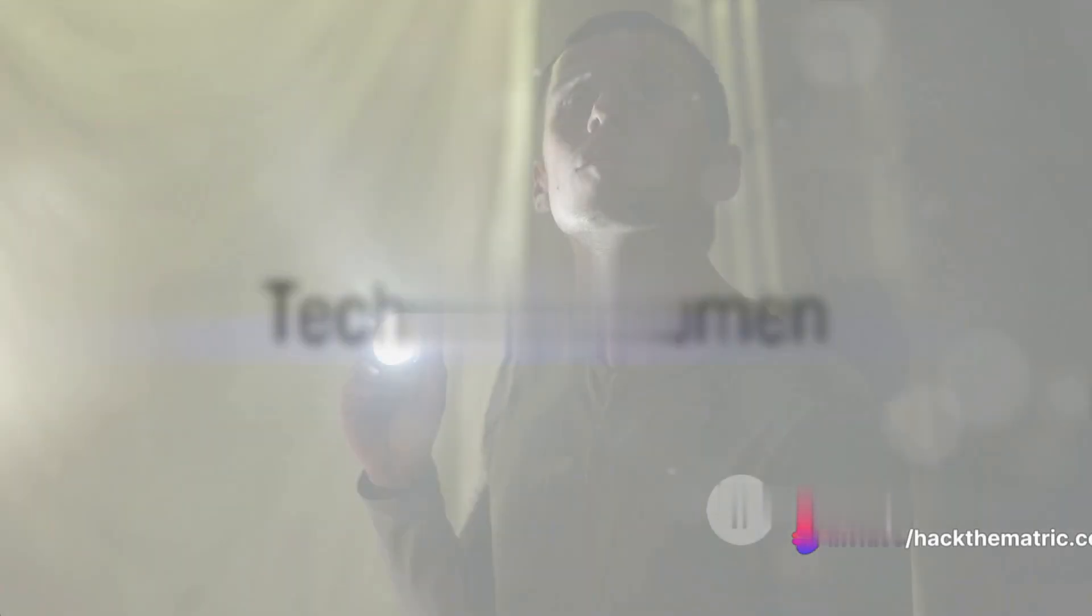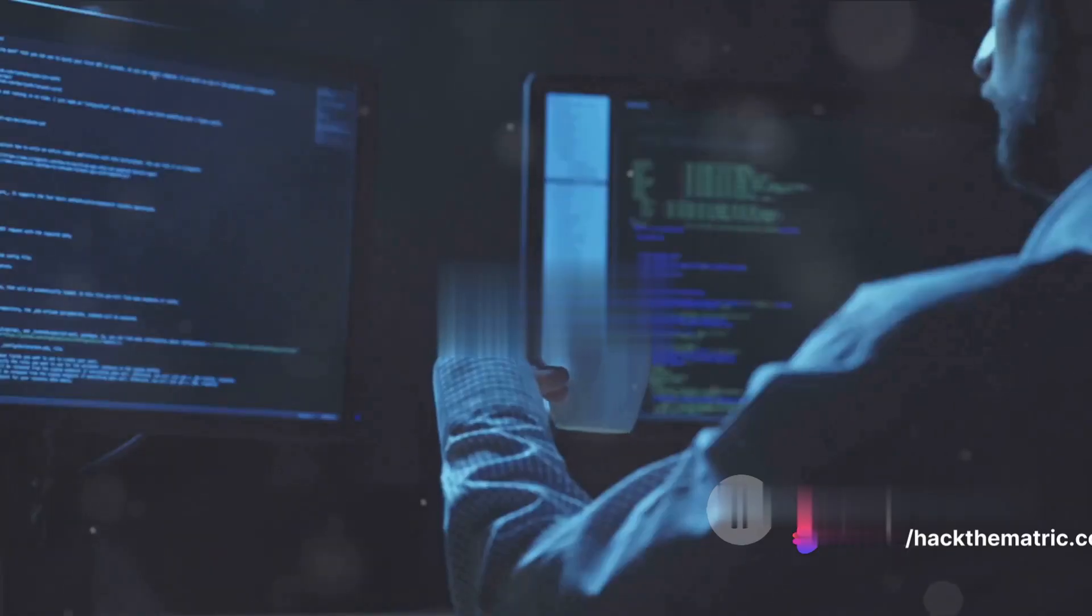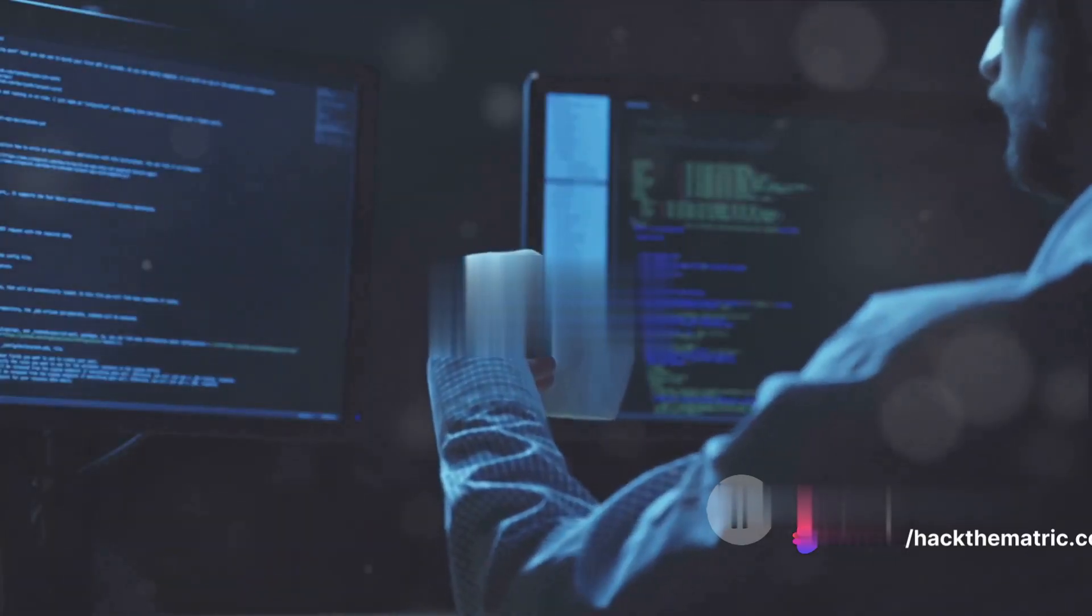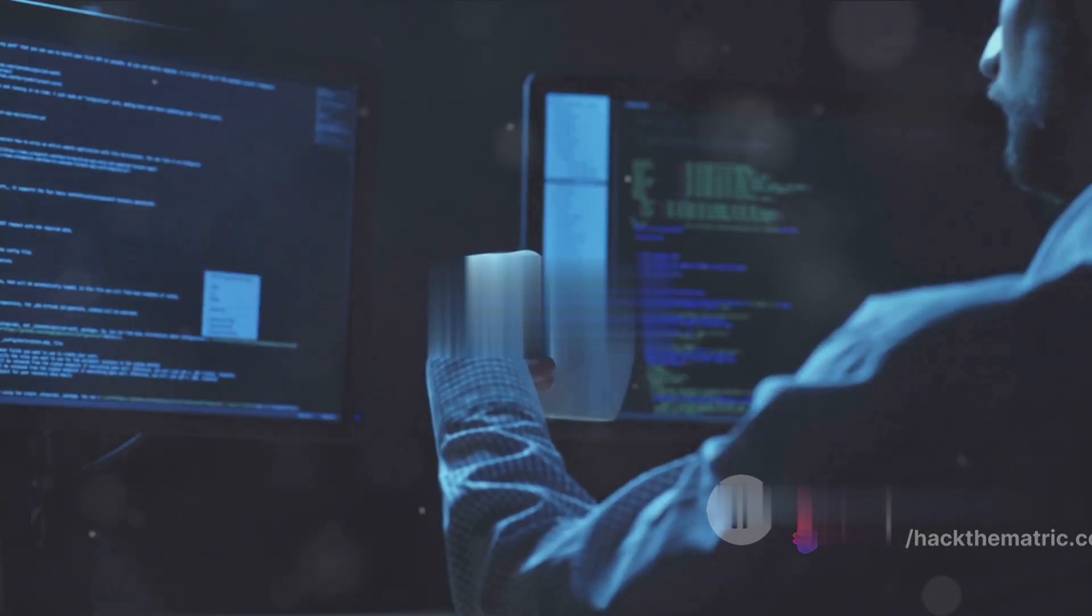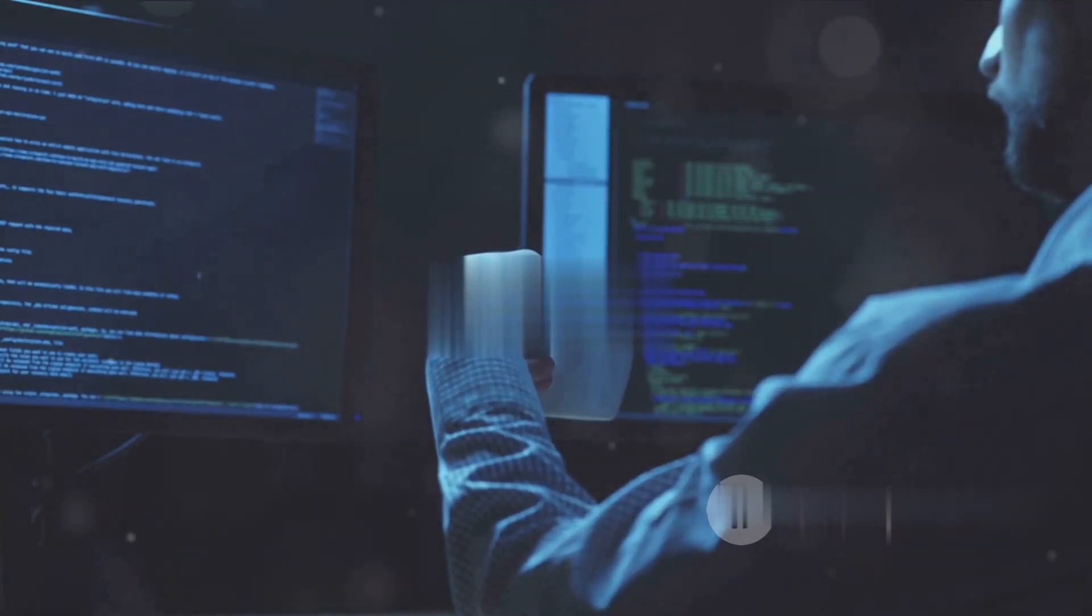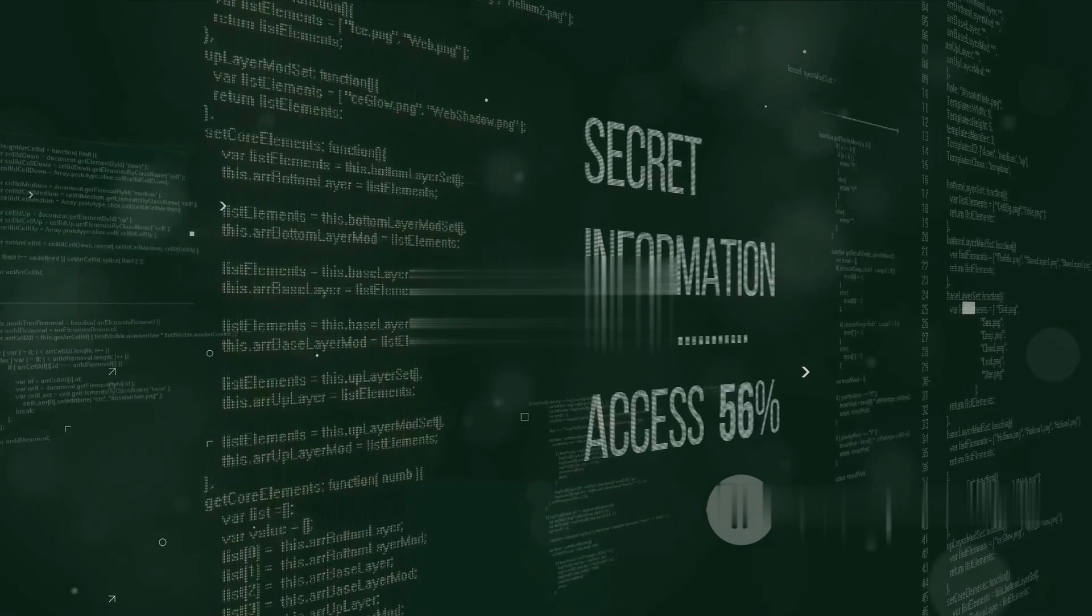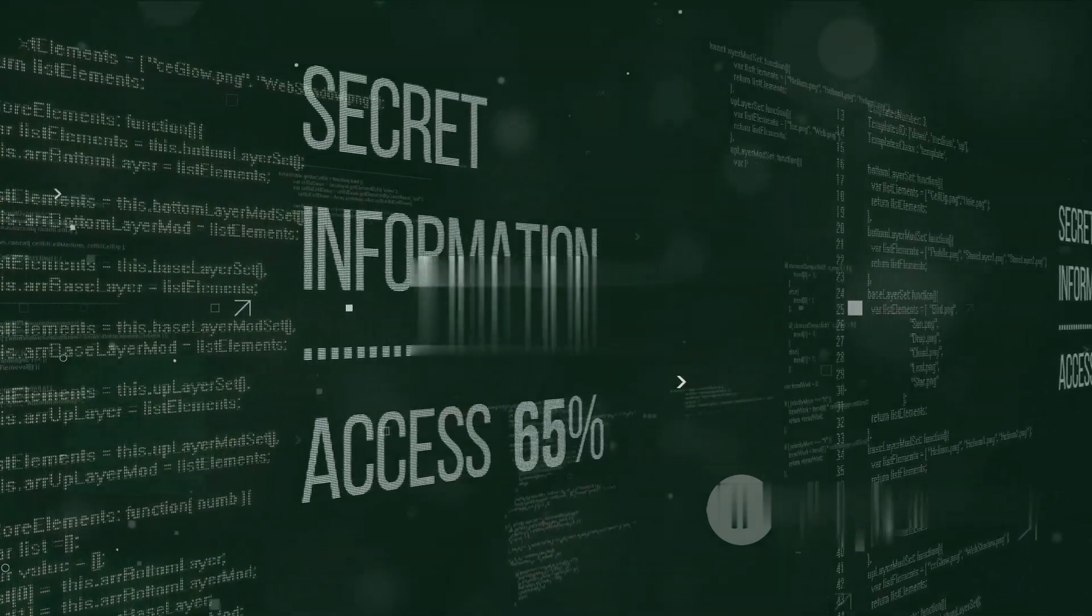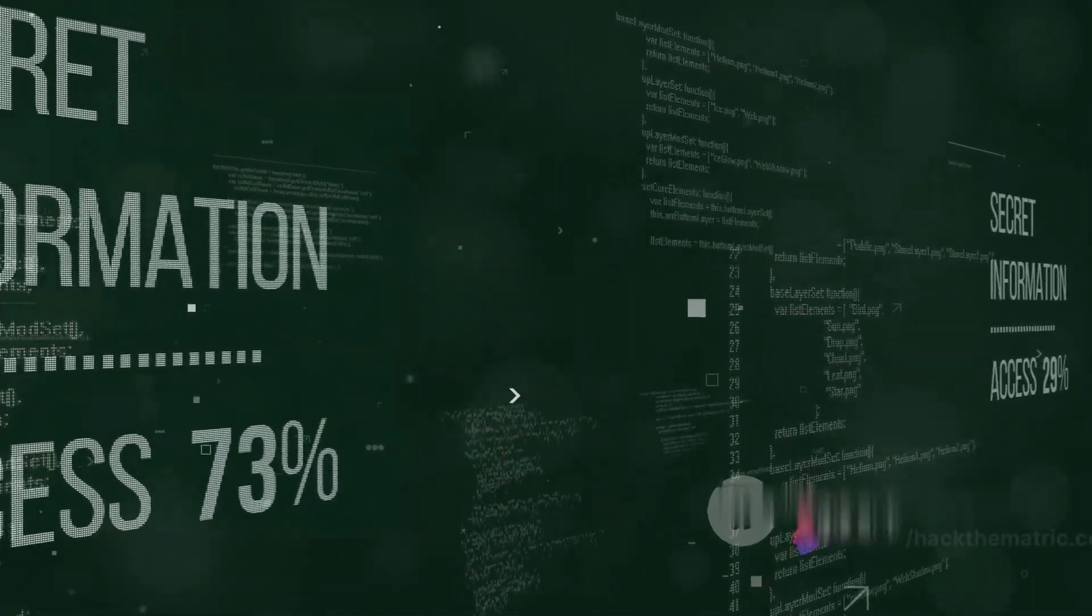First on the list, we have technical acumen. This is where your journey begins. To unearth vulnerabilities, you need a strong grip on programming languages like Python, JavaScript, and SQL. It's like learning the secret language of the systems you'll be exploring.